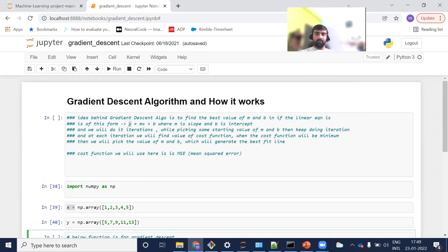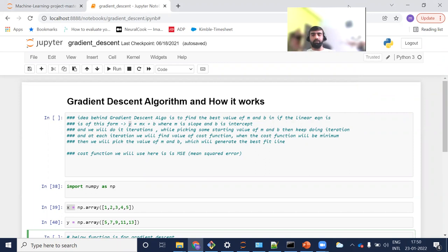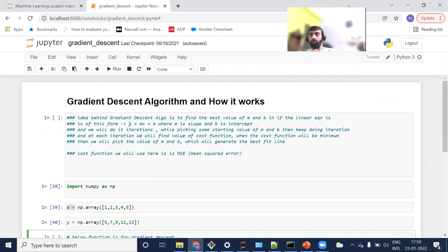Hi everyone. My name is Bandeep. Welcome to my YouTube channel. In today's video, we are going to discuss creating a gradient descent algorithm. We'll do the practical implementation of it using Python code. In the previous video, we discussed the conceptual part of it on the whiteboard — how this algorithm actually works. So without wasting any further time, let's get started.